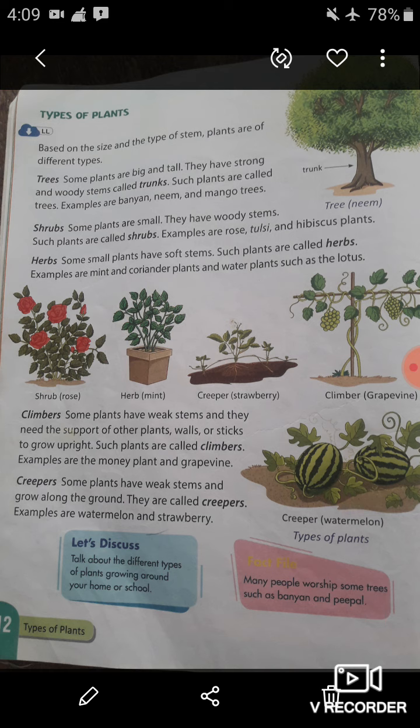The last type of plant is creepers. Some plants have weak stems and grow along the ground — they are called creepers. Creepers are also like climbers in having weak stems, but the difference between climbers and creepers is that climbers need the support of other plants while creepers grow along the ground. Examples of creepers are watermelon and strawberry.